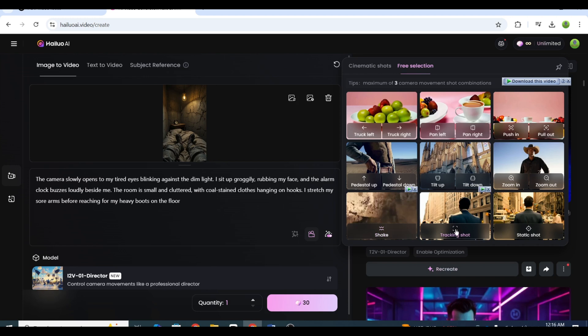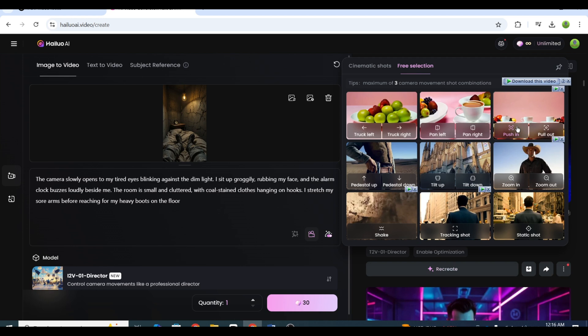Pro tip: Even though you can select up to three camera controls at once, as a beginner, stick to one or two. Too many can make things messy.